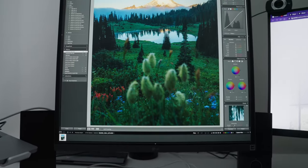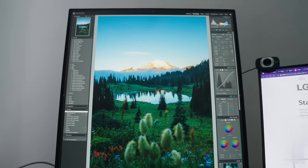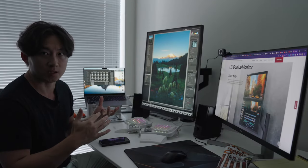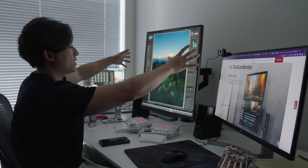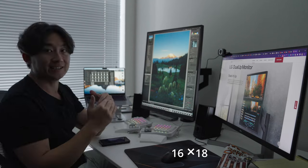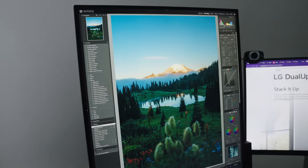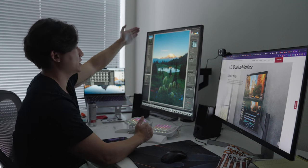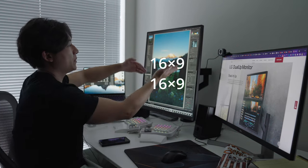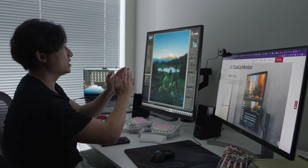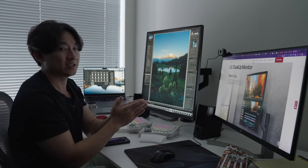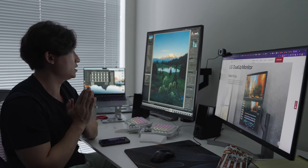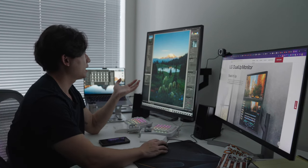I have to say editing photos on this monitor has been such a pleasant experience. Because the resolution, the ratio is 16 by 18. So it is pretty wide and it's pretty tall. So it's kind of like two 16 by 9 monitors stacked on top of each other.